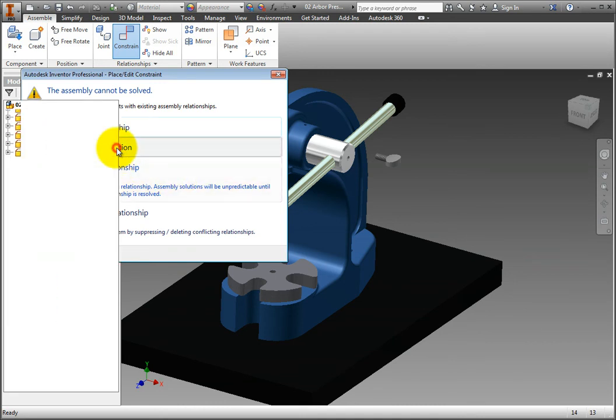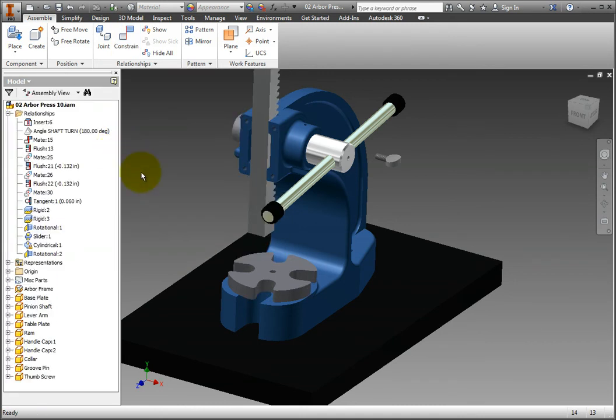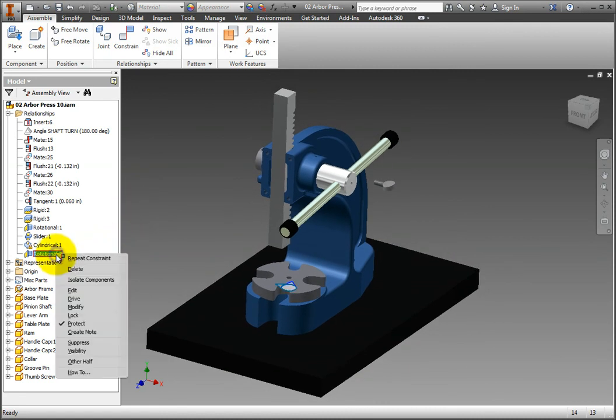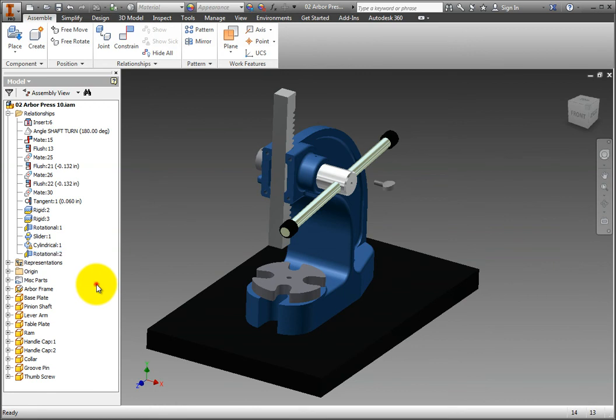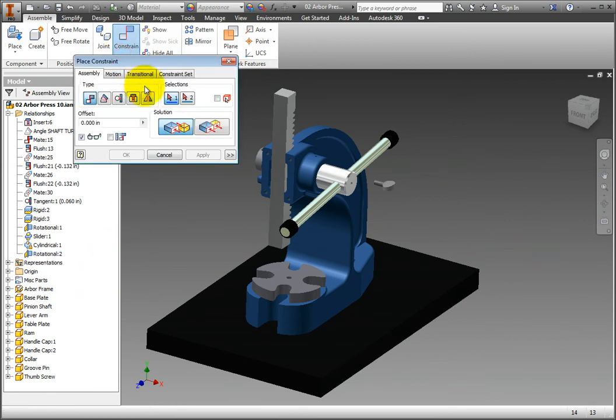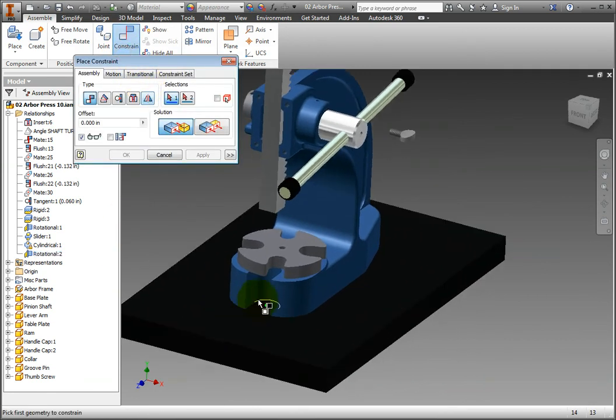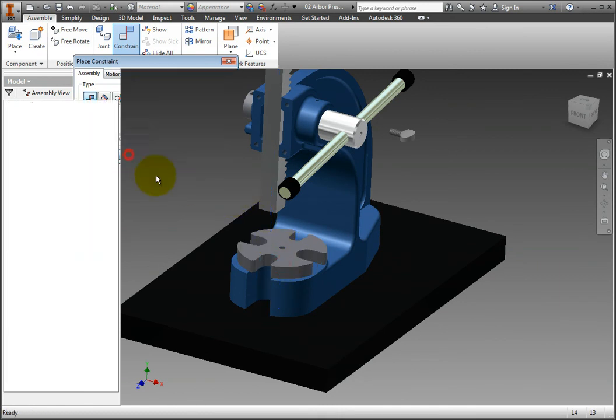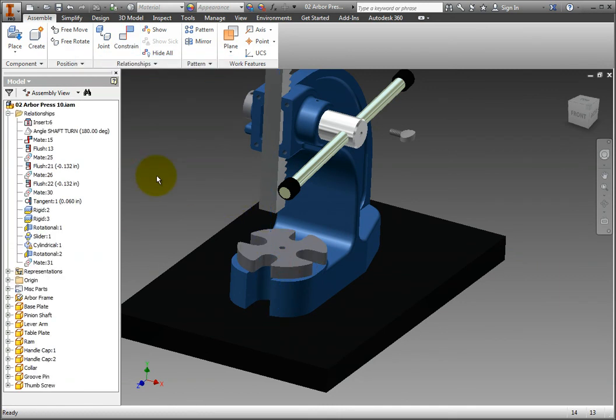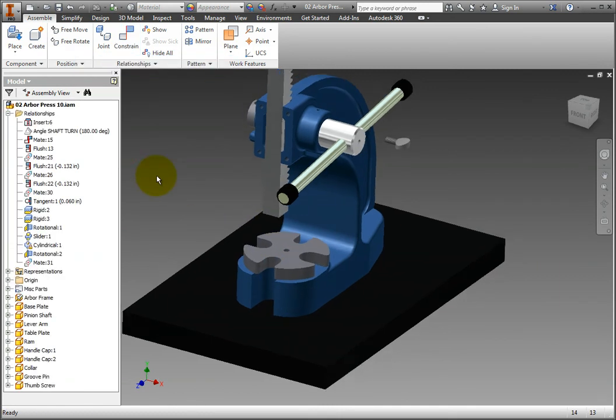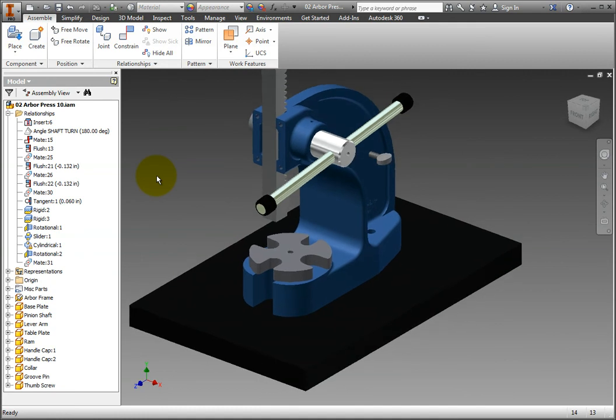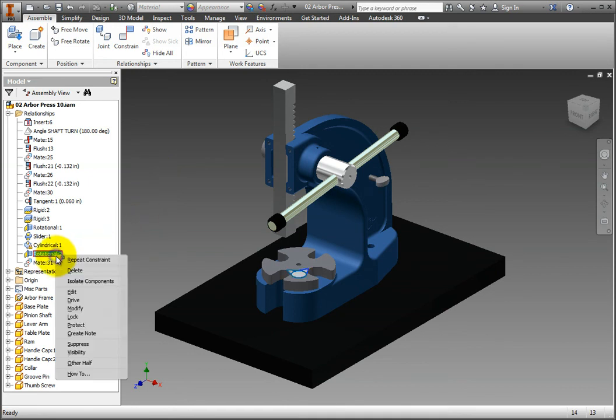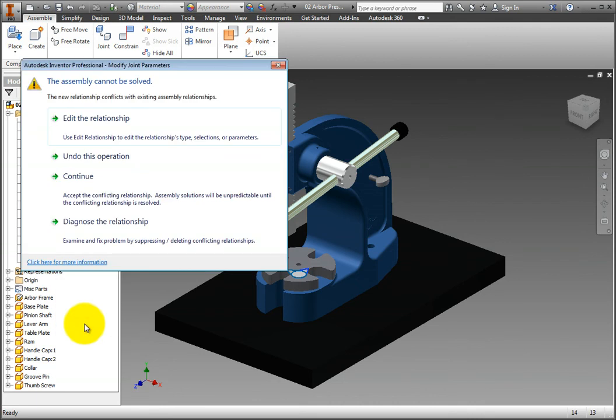Right-click on the Rotation 2 relationship again and remove the protection. Select the Constrain command again and apply the same axial constraints that caused the error. Then, click OK. This time the relationship works. Now, try to protect the Rotation 2 relationship again and you will again receive the warning because the relationship was already compromised.